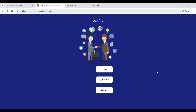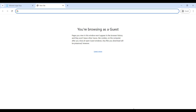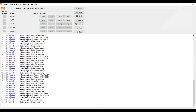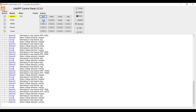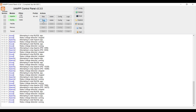Hi, today we are going to see a demo for VFix PHP web application. First, open the XAMPP control panel, start Apache and MySQL, then click on the MySQL admin.